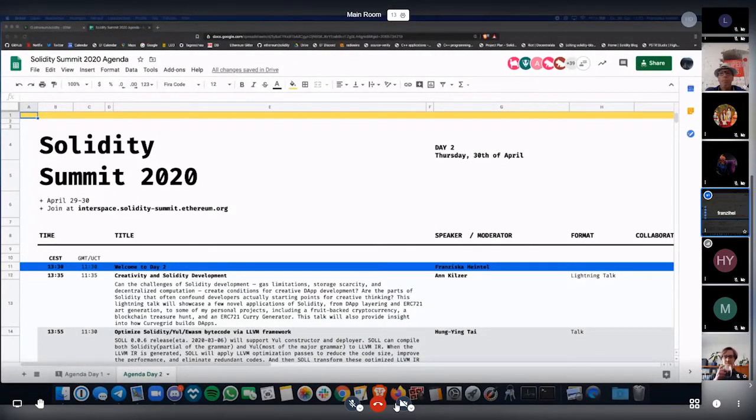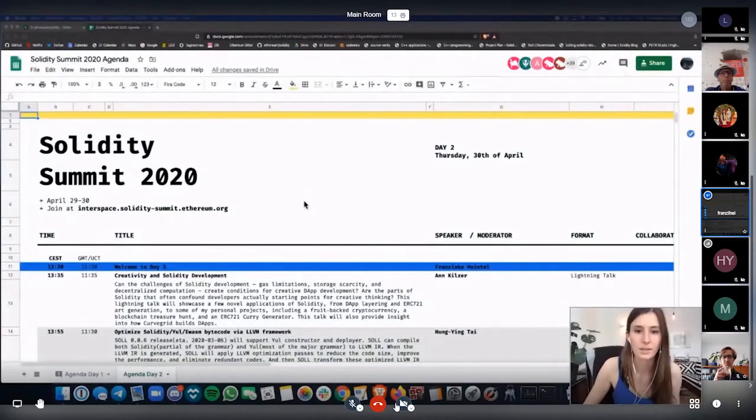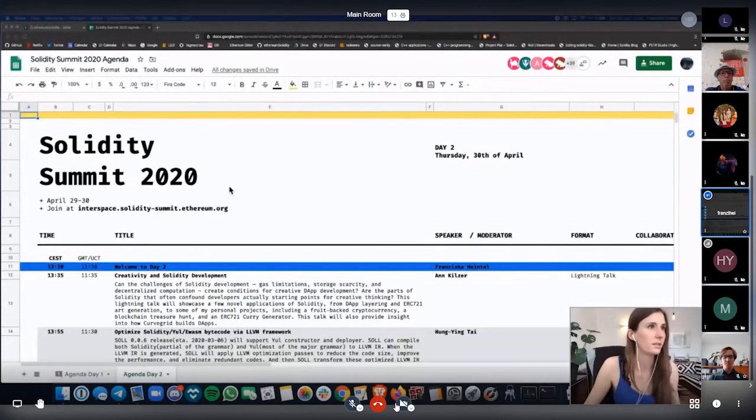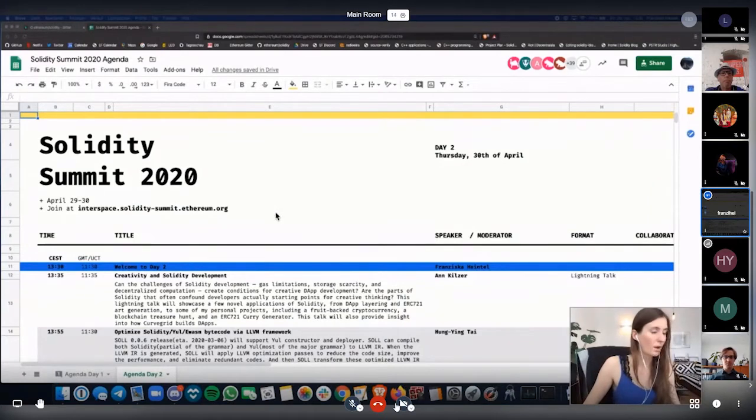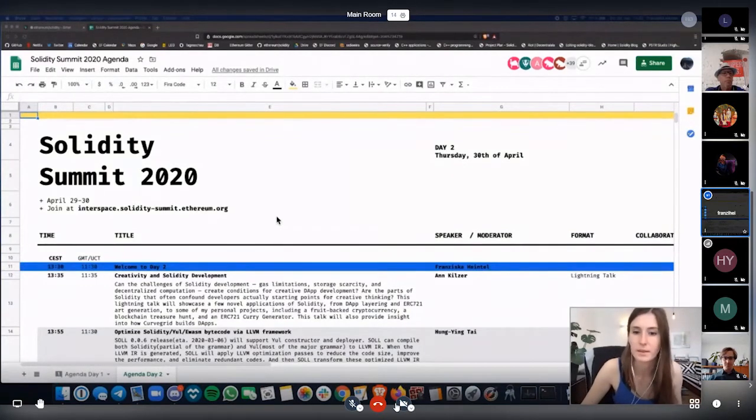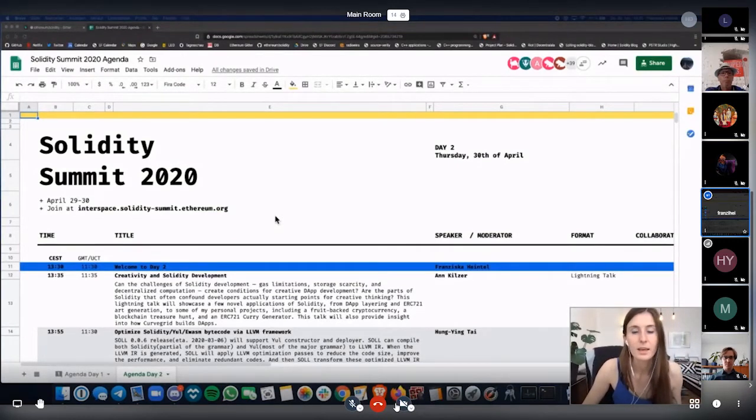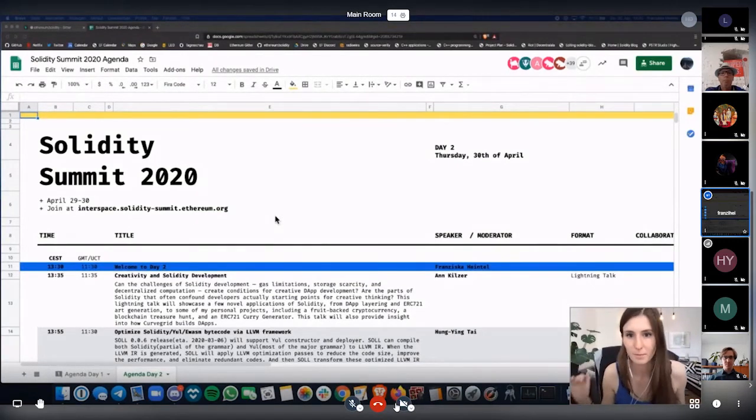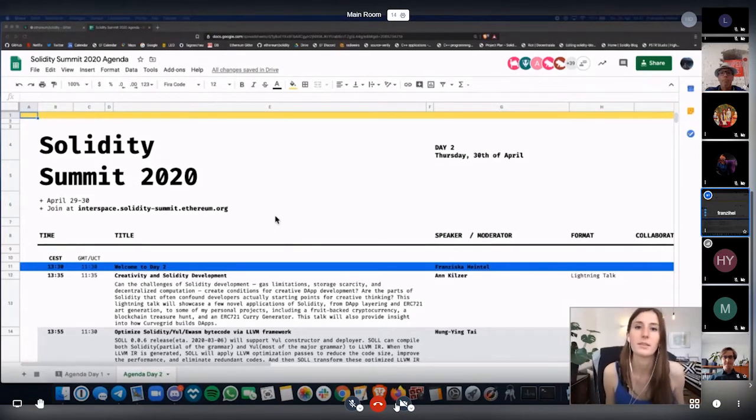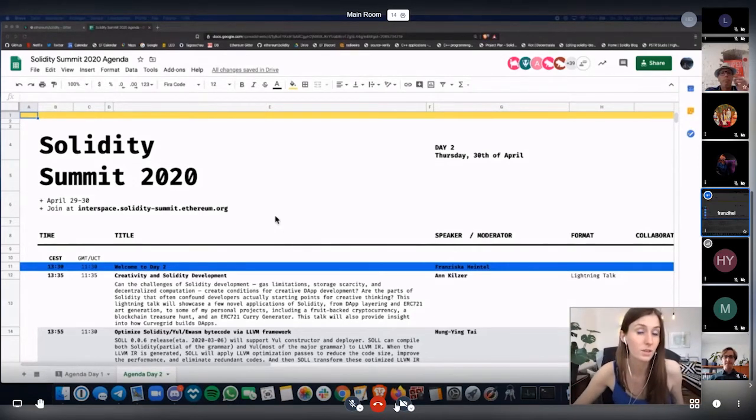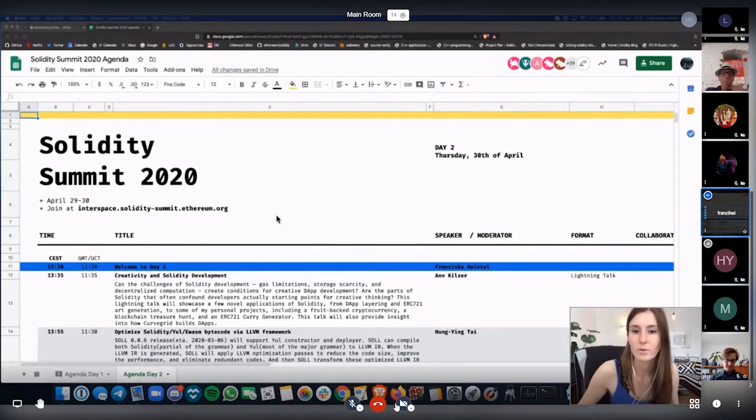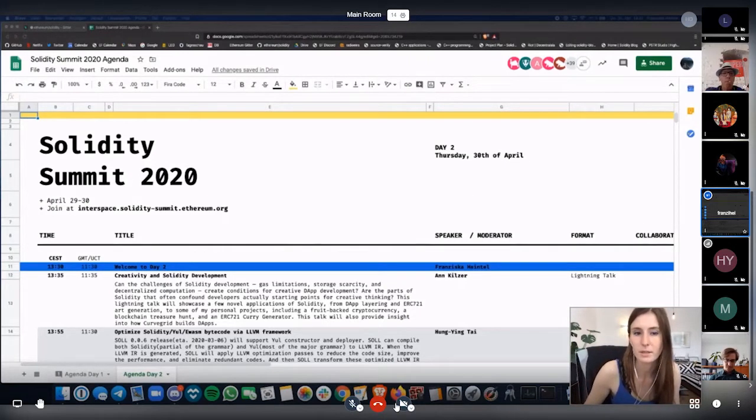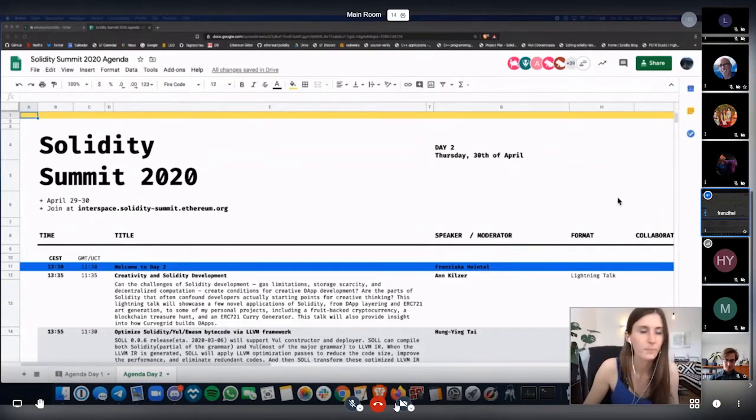Let me quickly share this with you. Obviously, you can all access the agenda. This is the Google Sheet agenda, which I also just shared again on Twitter as well as in the Gitter Chat. So whenever you want to interact with the speakers today and you don't happen to be in the Jitsi room itself, don't worry. You can ask all of your questions in the Gitter Chat, gitter.im slash ethereum slash Solidity. Either myself or somebody else will relay your question into the chat room.